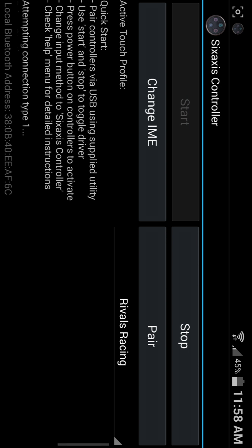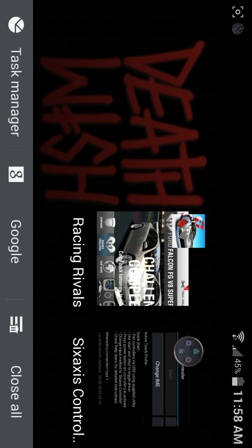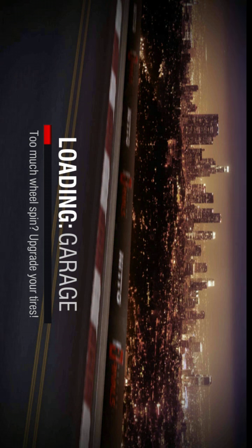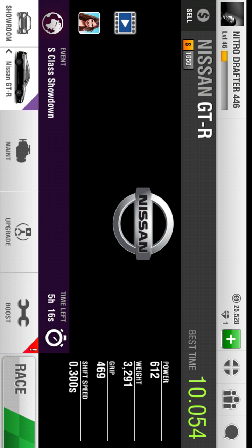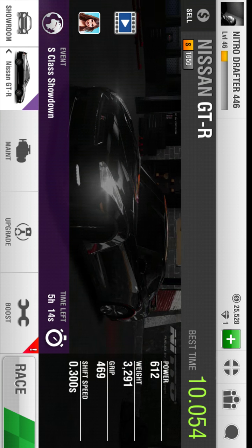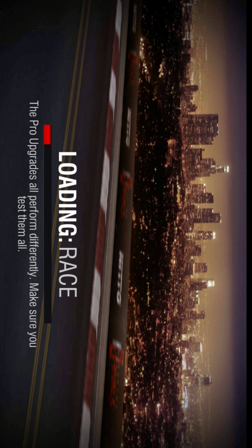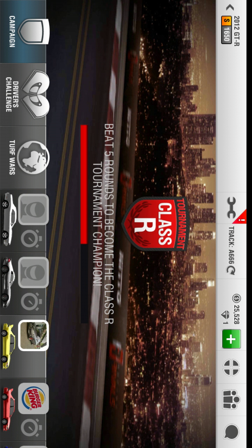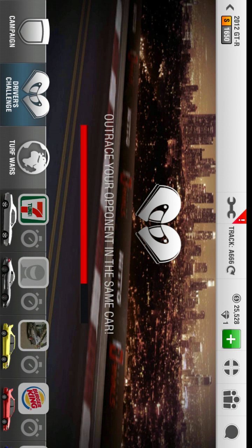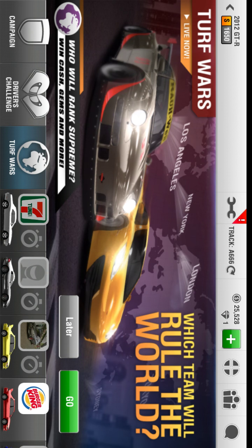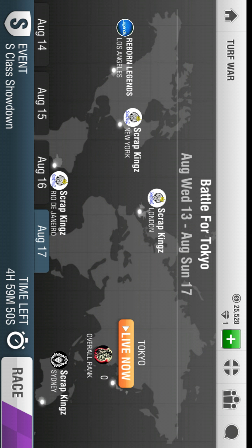Once you go back, set your active touch profile, and you're going to want to go back to the game that you're playing, whatever game it may be. This game is Rivals Racing. I'll give you an example real fast. Here's X — okay, it loads it up like normal. Square. And circle. And then there's triangle. I don't have a button set for the race in the bottom right there.